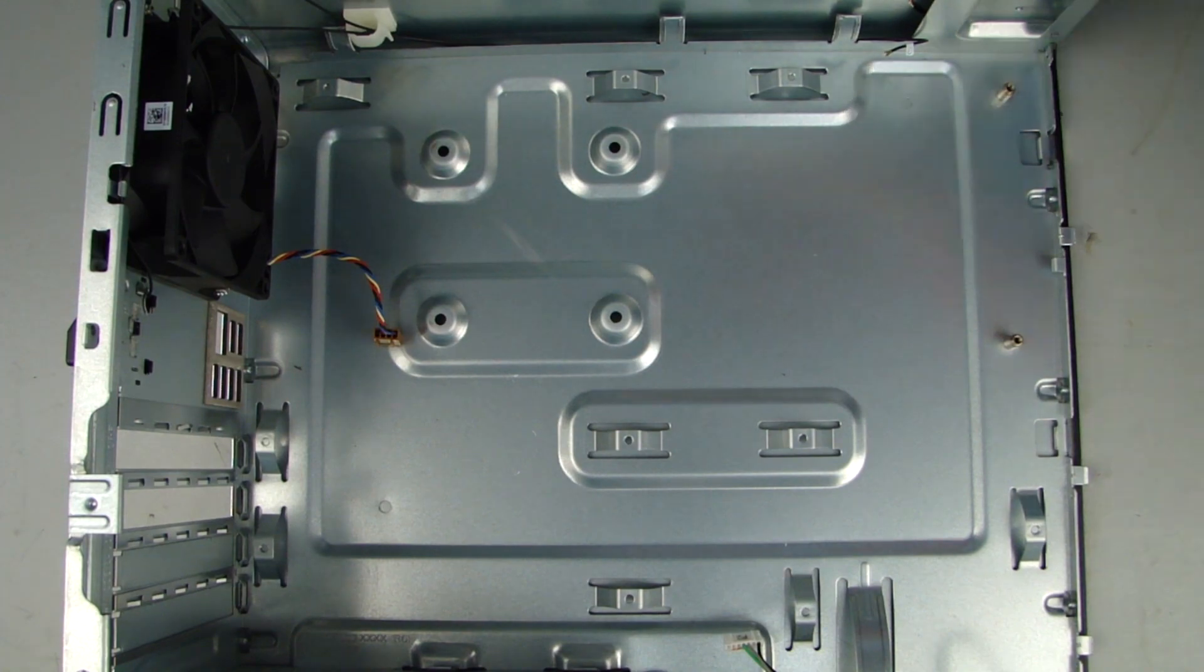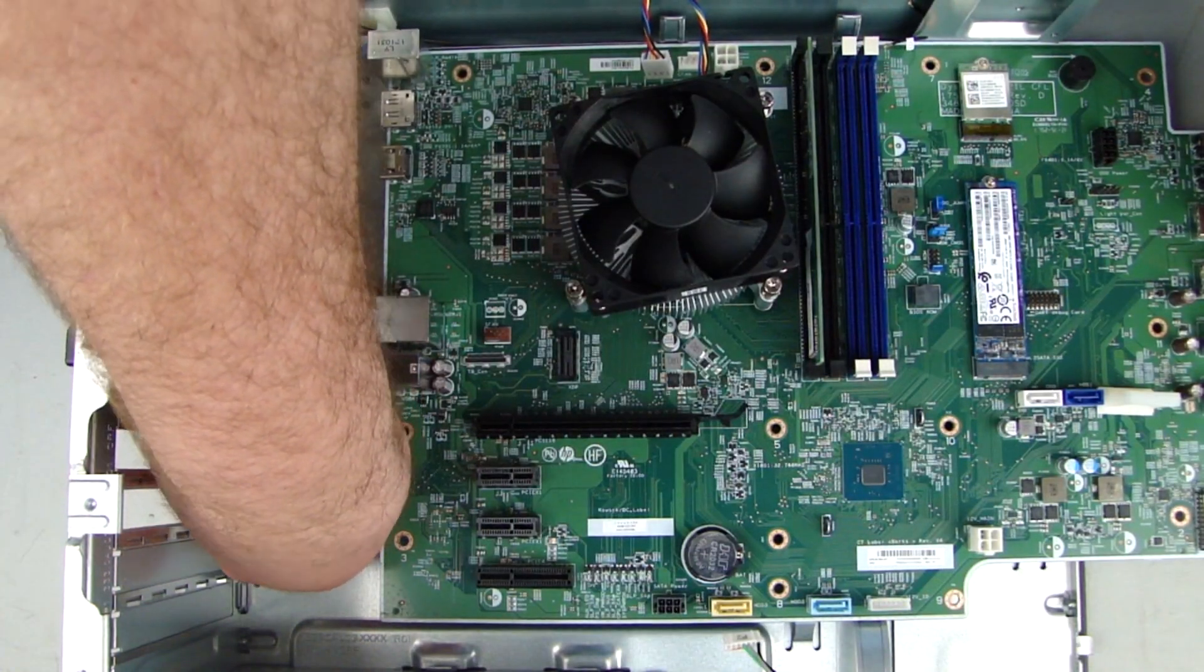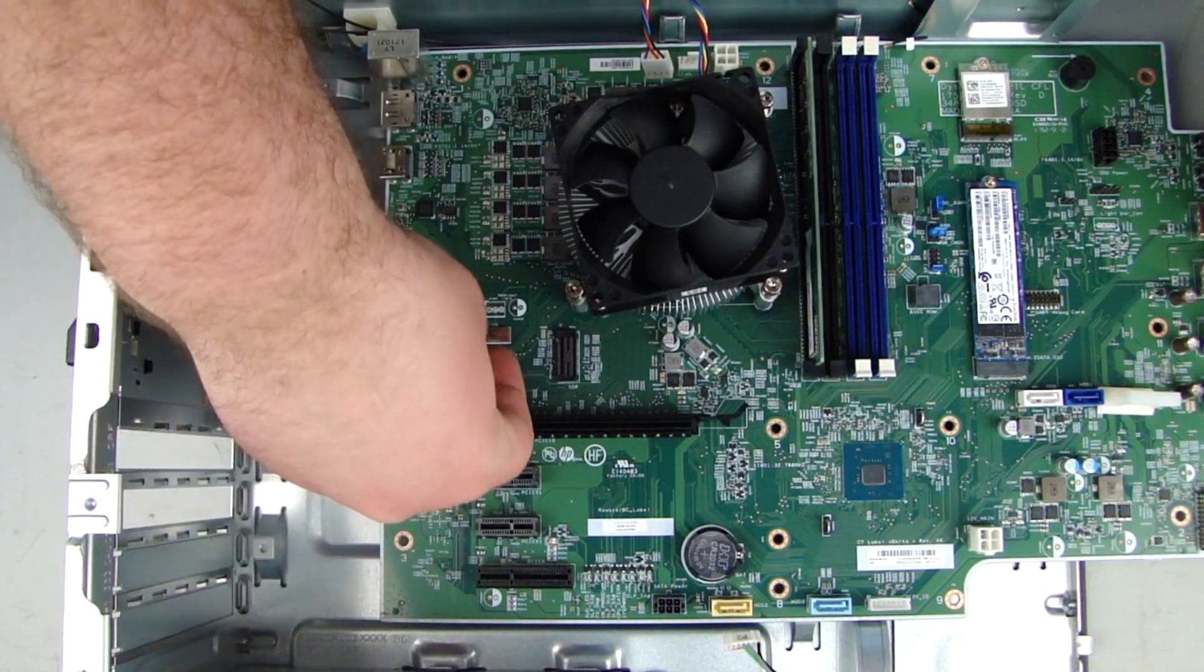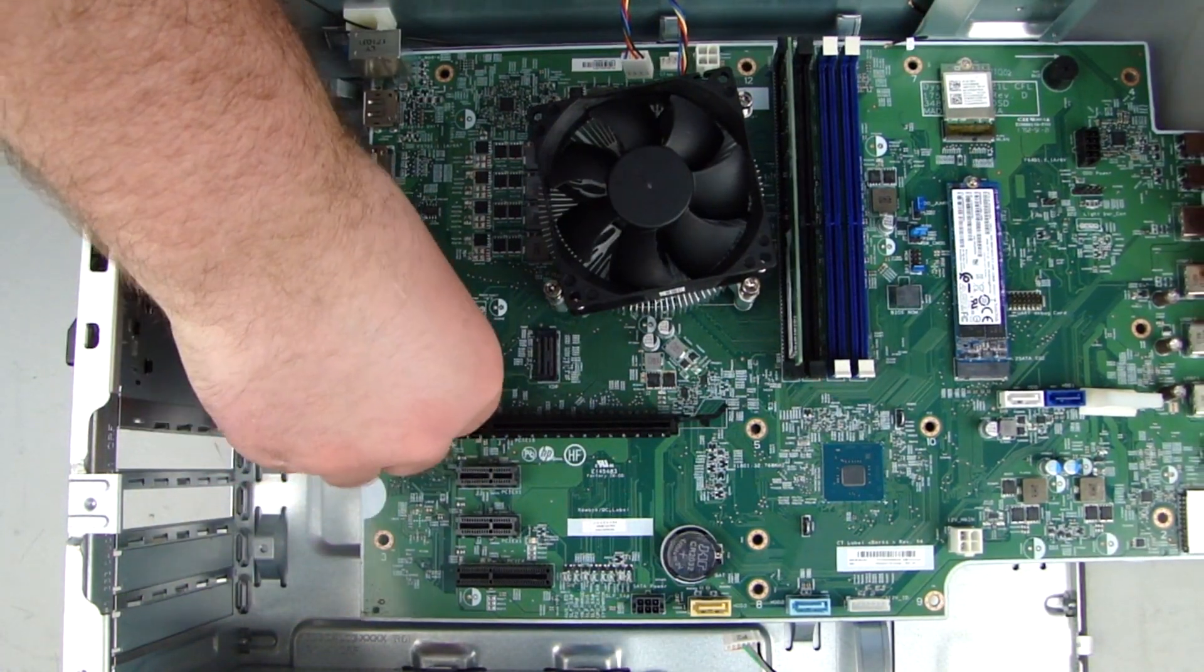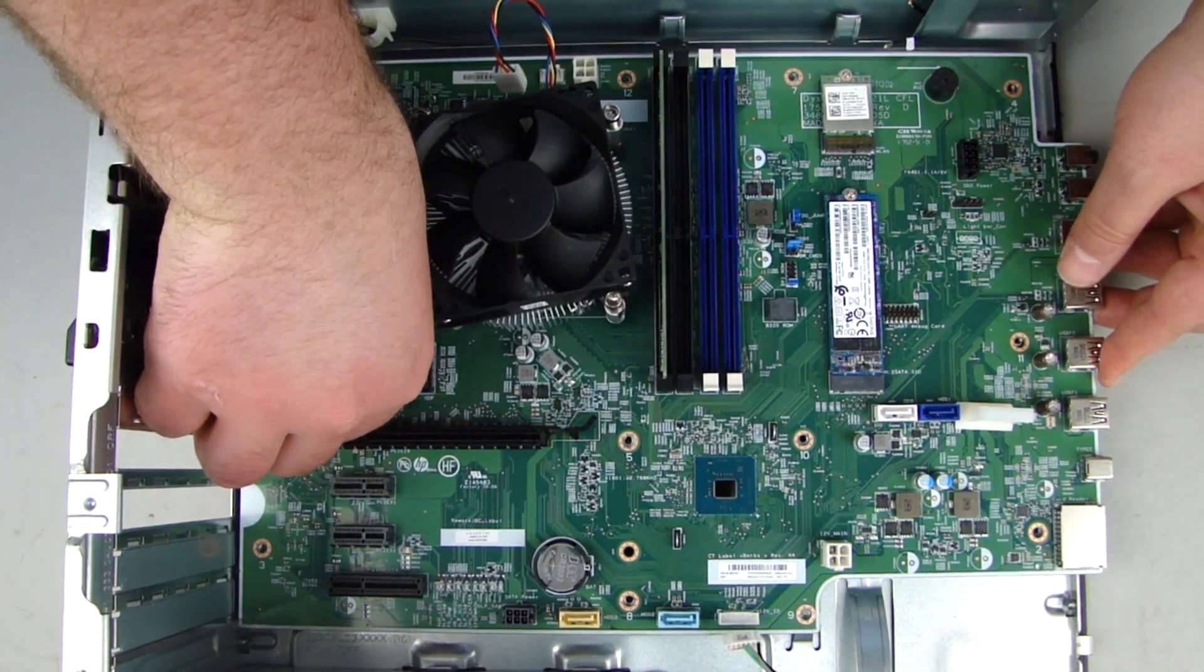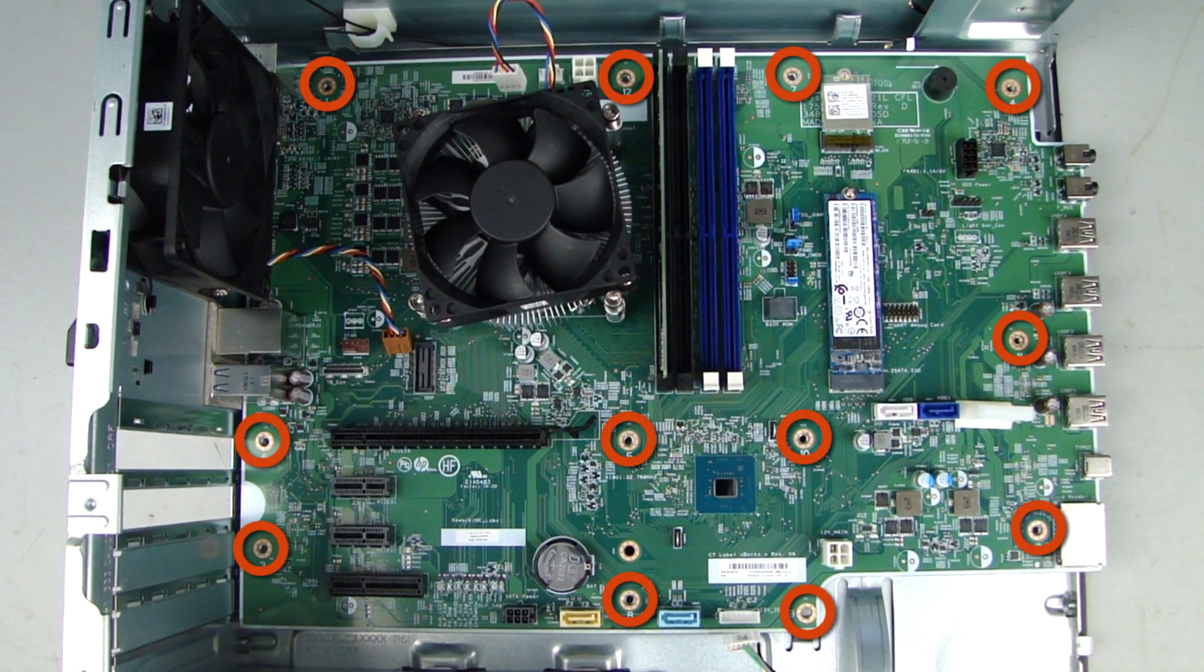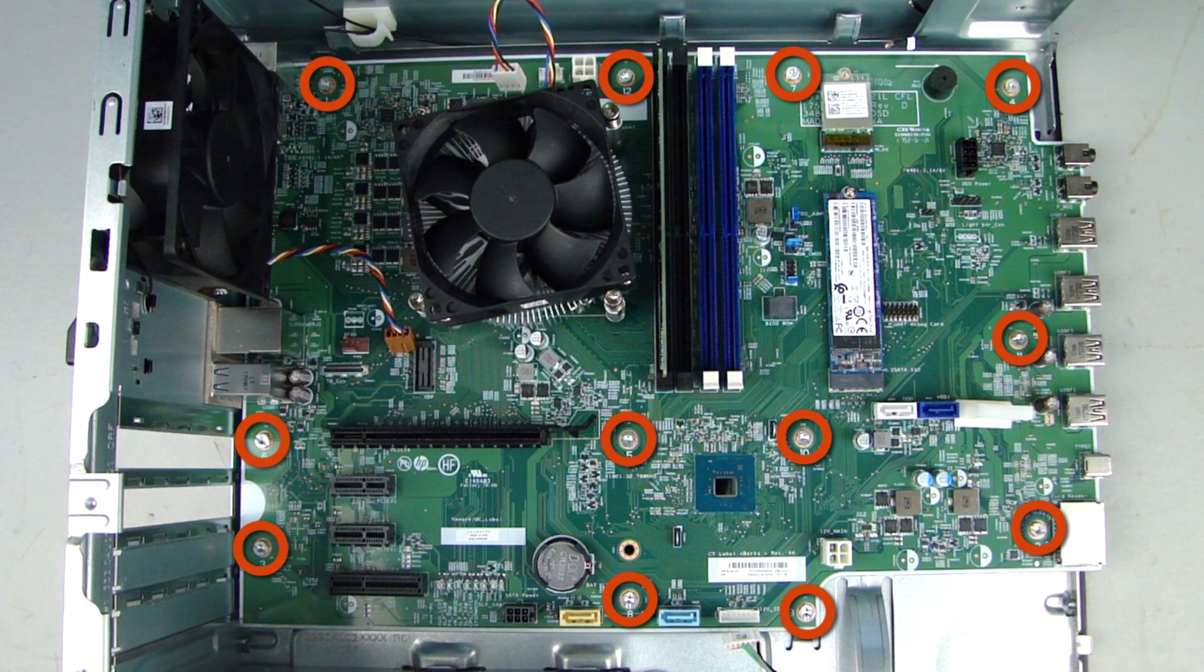Replacement. Lower the system board into the chassis. Position the board against the rear I/O panel and align the screw holes. Replace the 12 Torx T15 screws that secure the system board to the chassis.